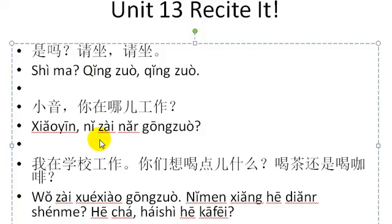小音, where do you work? 小音, 你在哪儿工作? Let's try that three times. 小音, 你在哪儿工作? 小音, 你在哪儿工作? 小音, 你在哪儿工作?